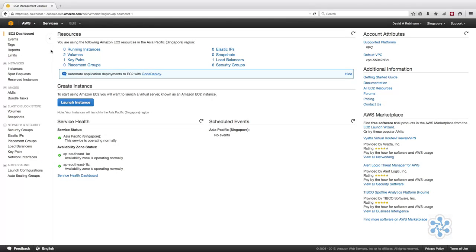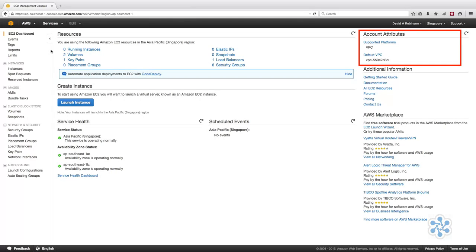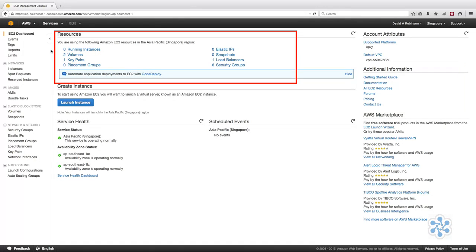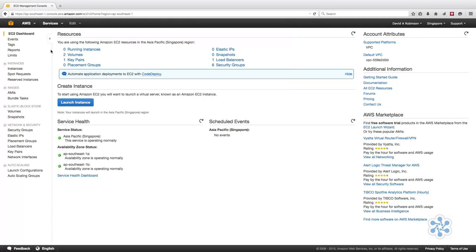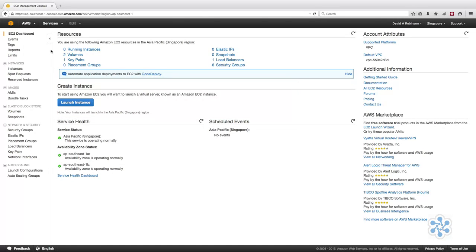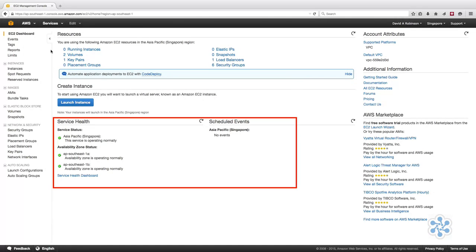On the right-hand side, there is account information and links to resources like your VPC, which we'll cover in the Intermediate Network course, and help documentation. The center column provides an overview of the resources that are currently running, the Create Instance section where you can launch the EC2 wizard by clicking on the blue Launch Instance button, and in the bottom half, the service health of the region that you have selected.